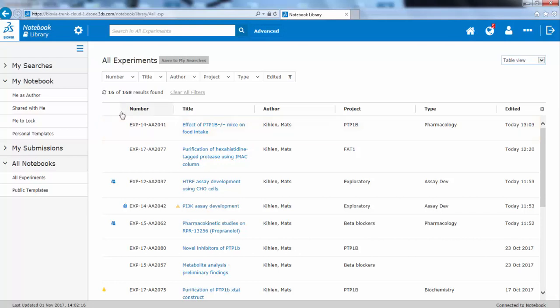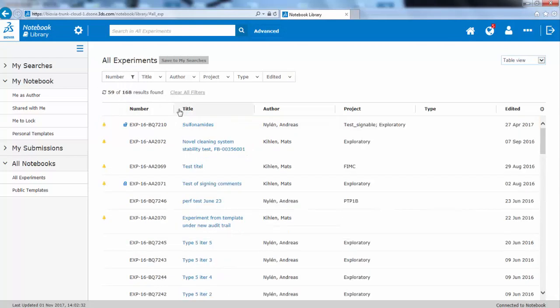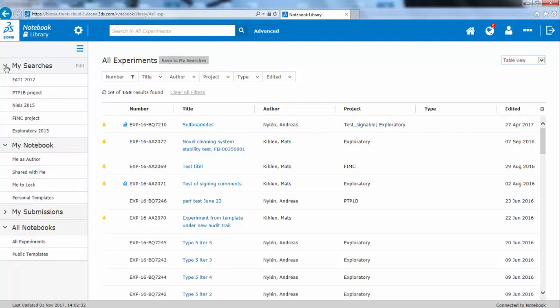You can sort the lists by each column, or you can save searches, which then appear in the left-hand navigation. This saves you time when looking for updates to common projects, or reviewing specific ongoing activities.